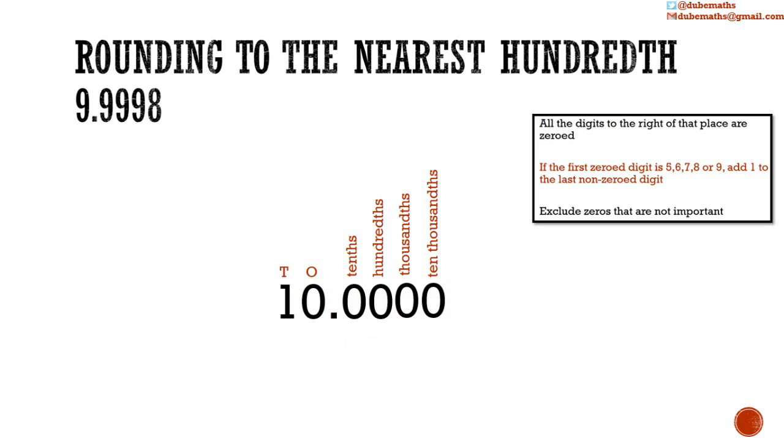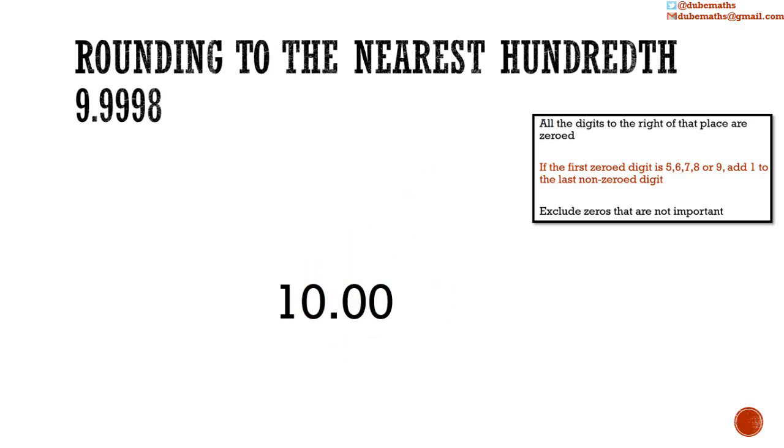If you do not understand this fully, please check out my videos on addition of decimals where this concept would be explained further. As usual, we exclude the zeros that are not important.